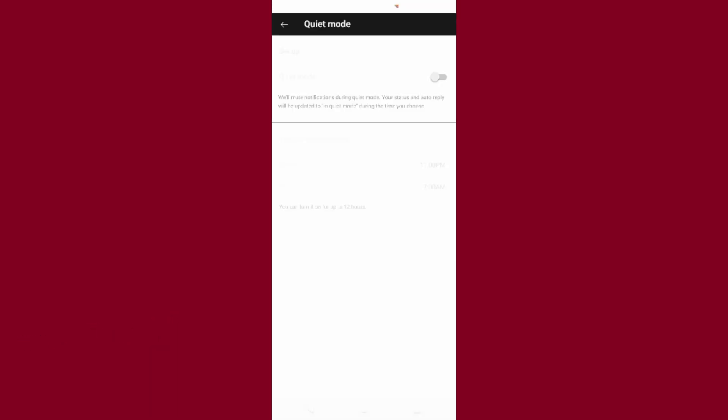Tap on it. Simply turn it on from here. As you can see, the toggle is turned on. So this is the way to go to quiet mode on Instagram.